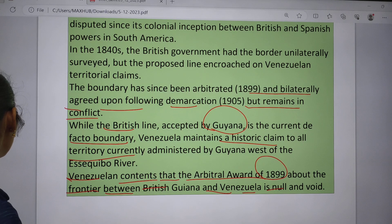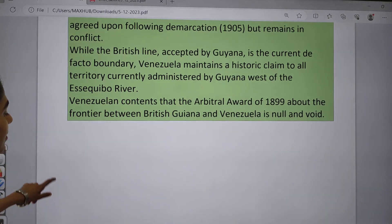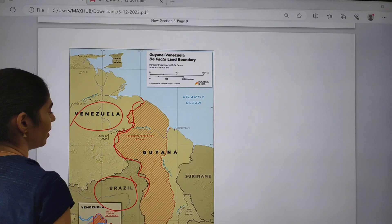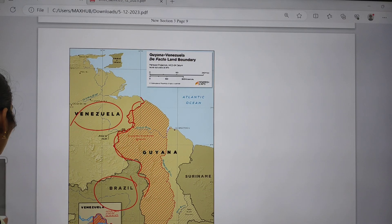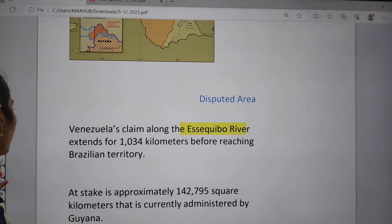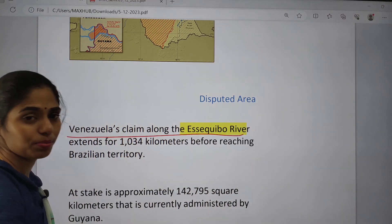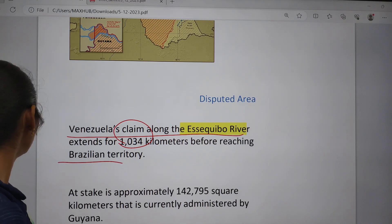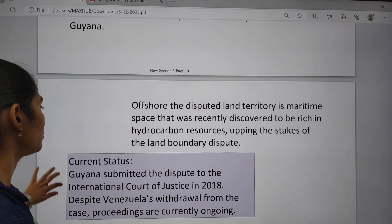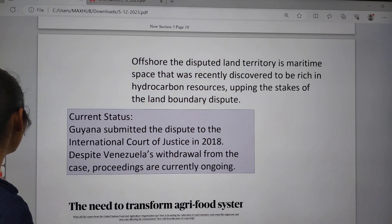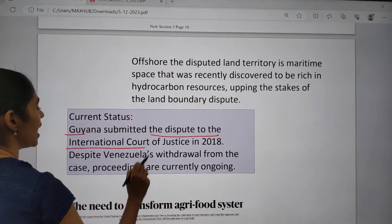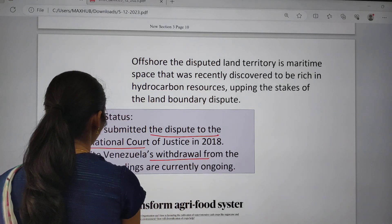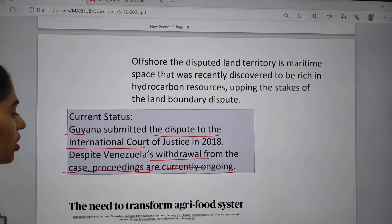Looking at the map: here we have Brazil, this part is Venezuela, and this is Guyana. The disputed area is the Venezuela claim along the Essequibo River, which extends 1,034 kilometers before reaching Brazilian territory. Venezuela is claiming it because it is rich in oil and hydrocarbon resources. Guyana submitted the dispute to the International Court of Justice in 2018, but Venezuela is not accepting this and has withdrawn from the case. The proceedings are currently ongoing.